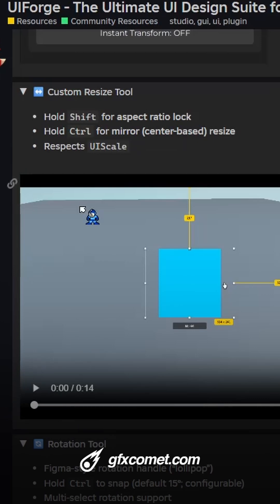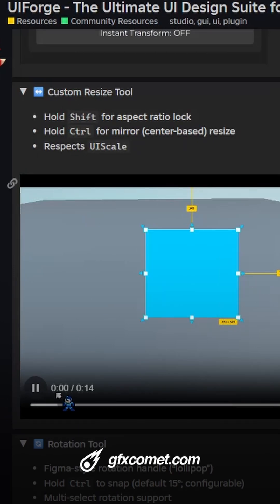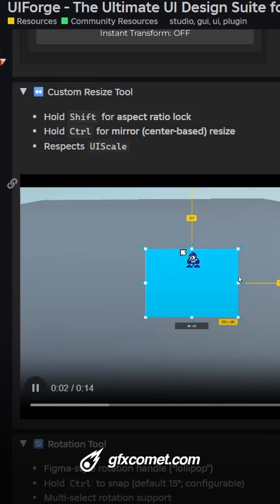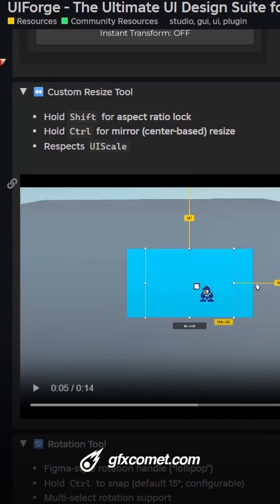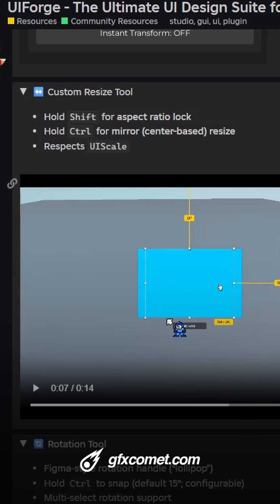So firstly, we have the custom resize. Let's go ahead and take a look. You can see we can resize, there are handles, and there's also mirrored resizing like this, which is very helpful.